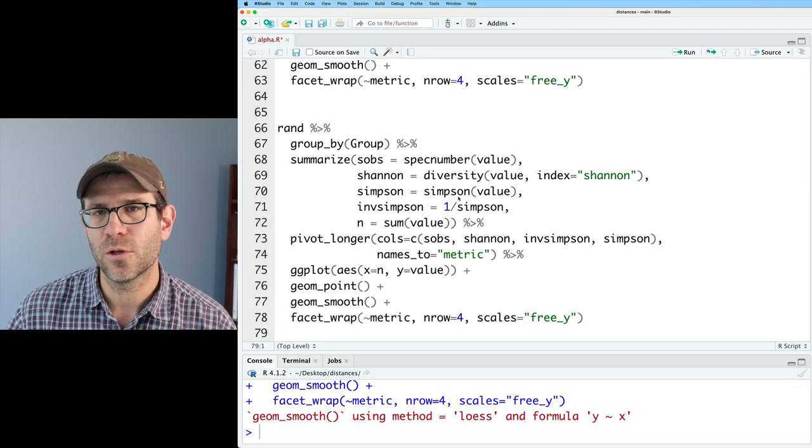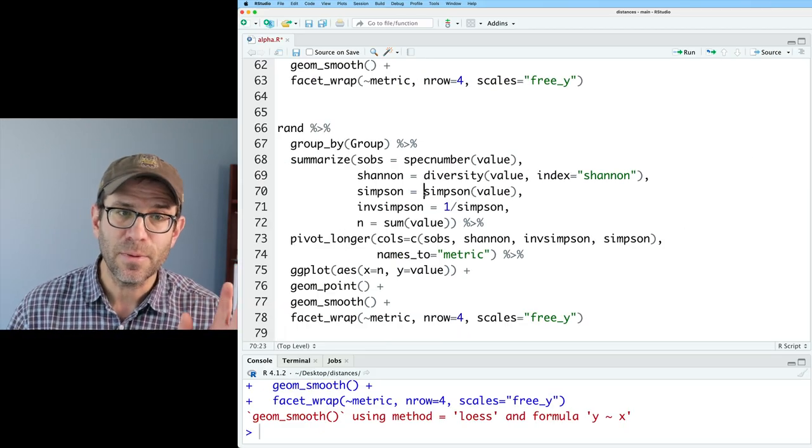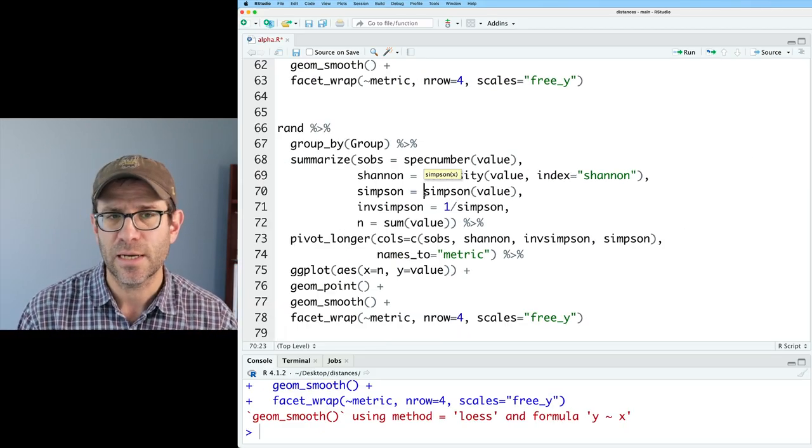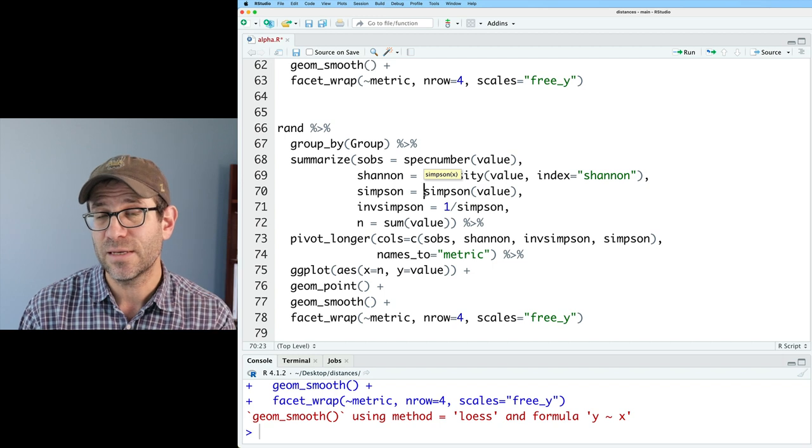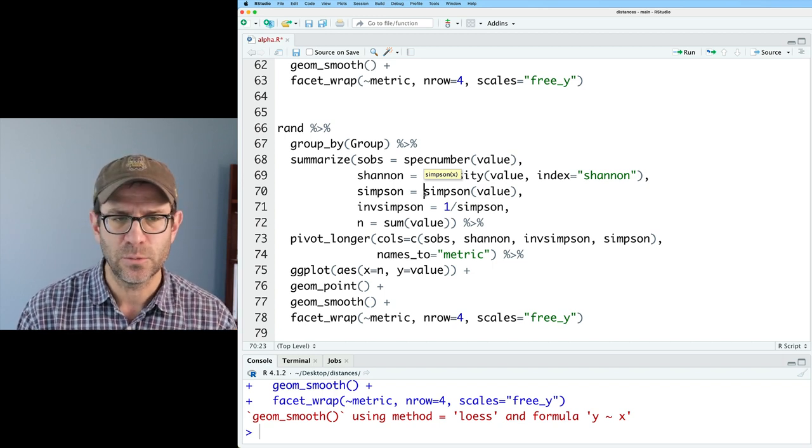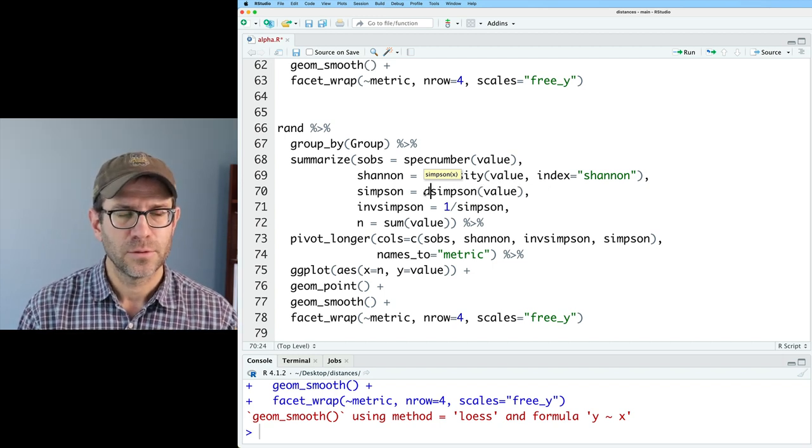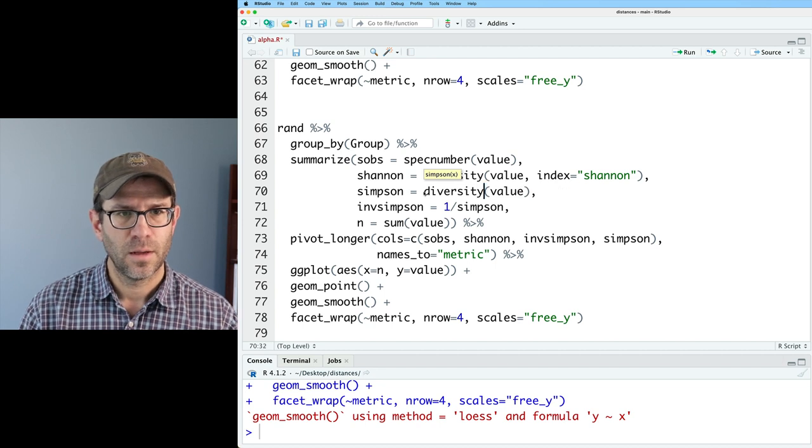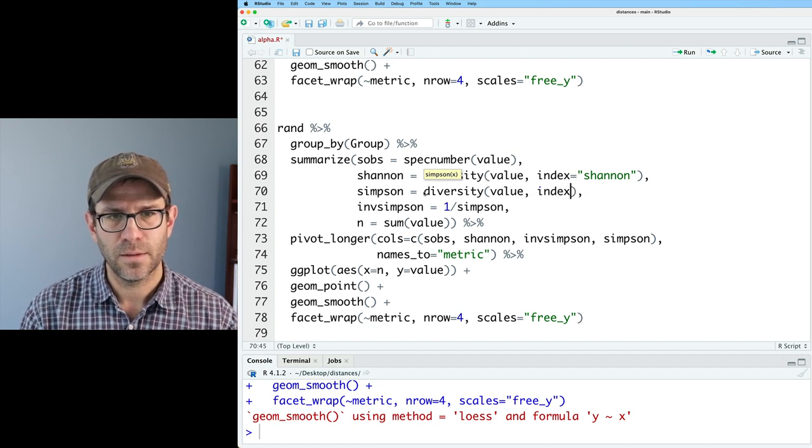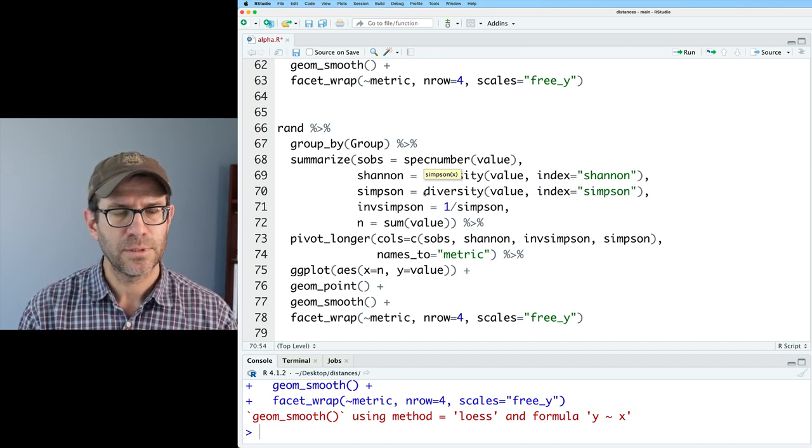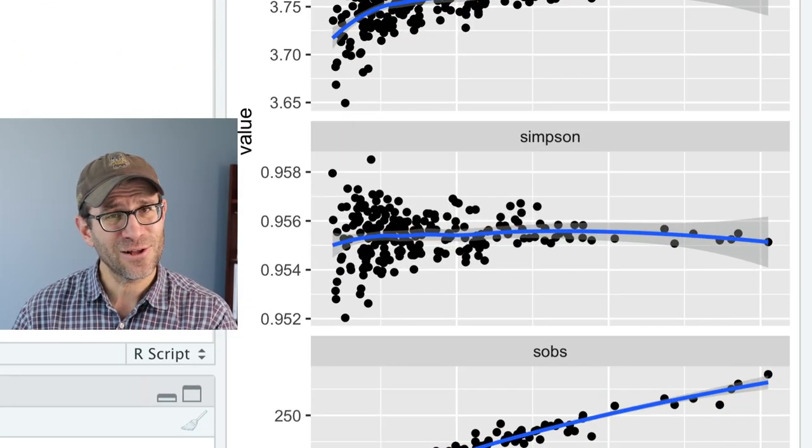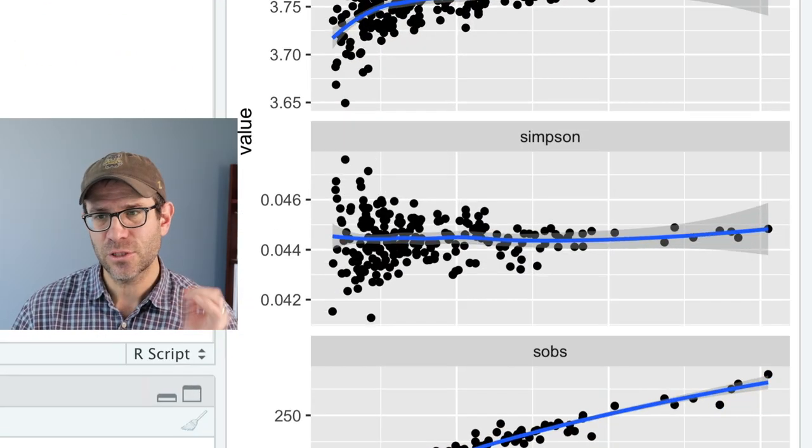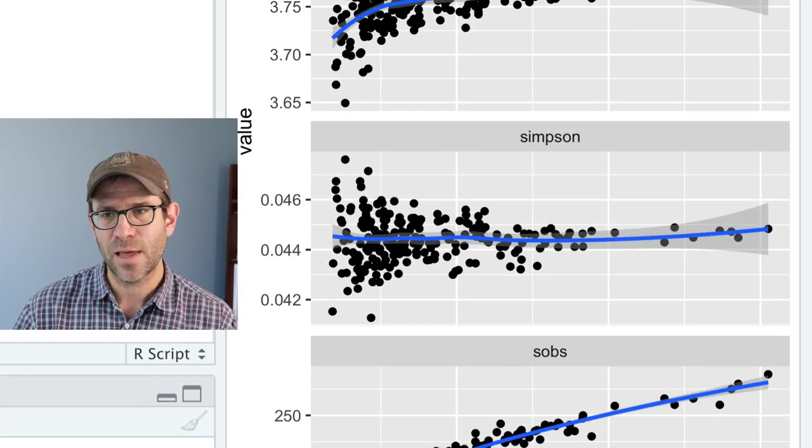Next, we want to look at Simpson. That'll be the same function as we saw with Shannon, except instead of index equals Shannon, we'll use index equals Simpson. So I'll do diversity and then index equals Simpson.